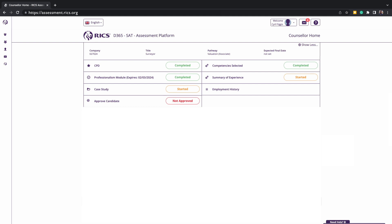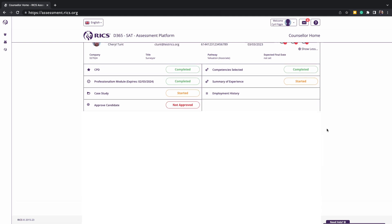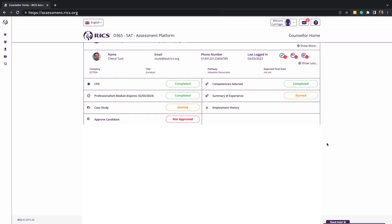As a counsellor, the main action in this platform is to review, provide feedback and advice, or approve elements of the written submission. To approve these, you will either notice that there is a notification dot when they've submitted something, the tracker might turn to orange, or at the top of the screen there's an envelope which shows all the action items that you need to review.